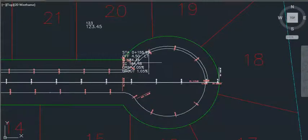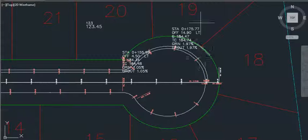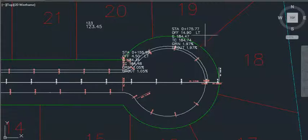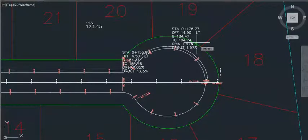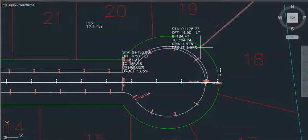And where we get labeled it will put the station, the offset, the gutter grade, the top of curb grade, the grade in and the grade out.